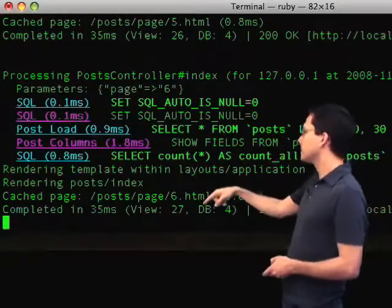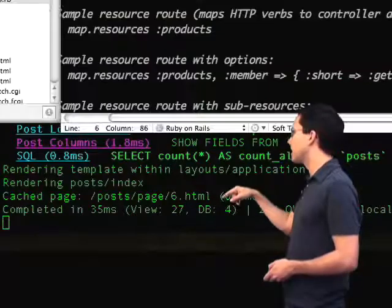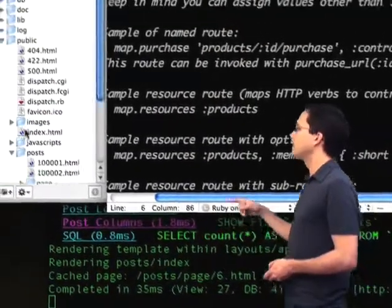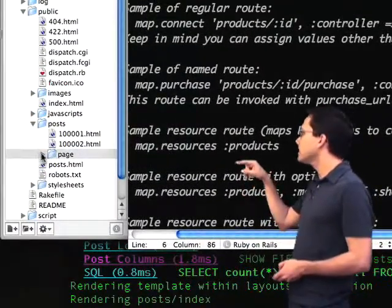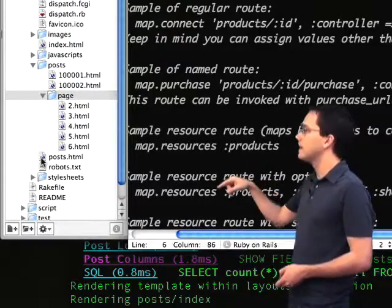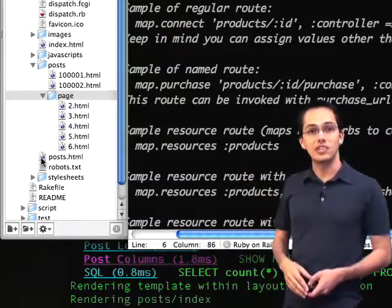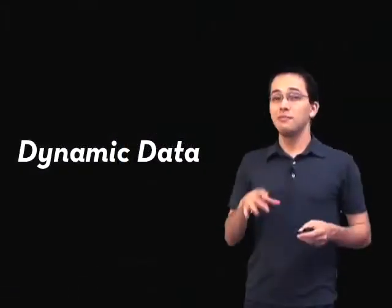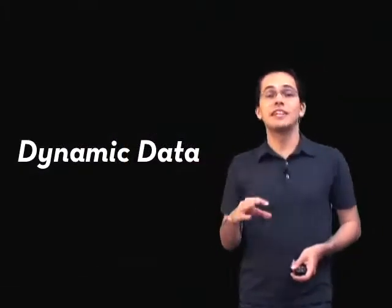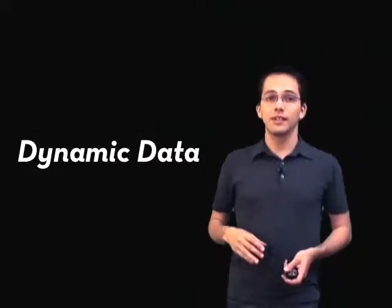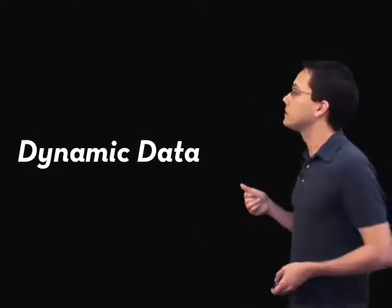And you can see down here, if we look in the log, the cache page is at post/page-6. And if we look inside our public directory, we can see that we've got a page directory now, and inside there is the cached version of each page. You might also think that since we're page caching, there's no way you can have any dynamic data on your website. But you would also be wrong. There's a way to do that, and I'm going to show you.